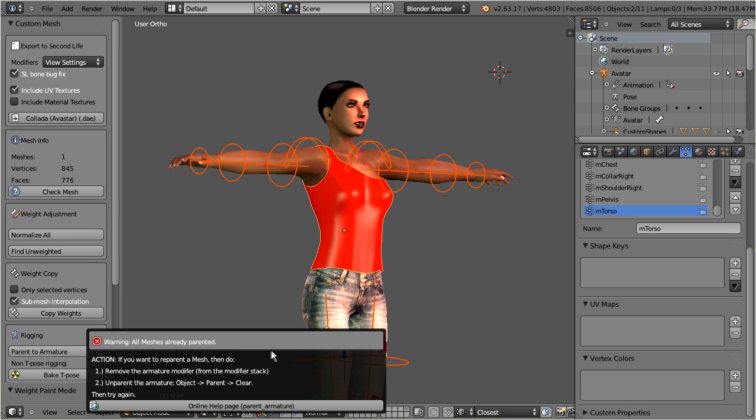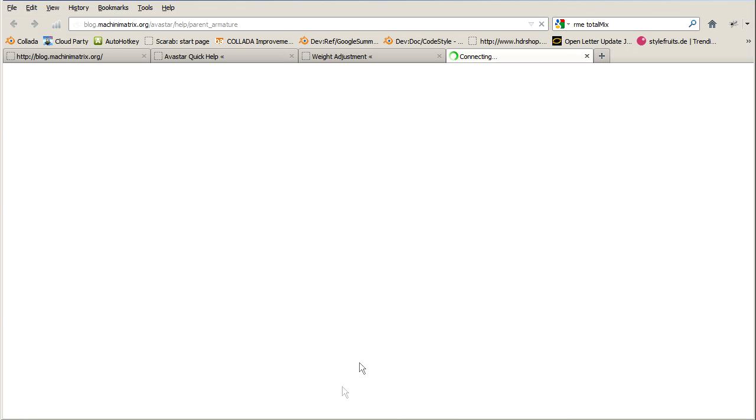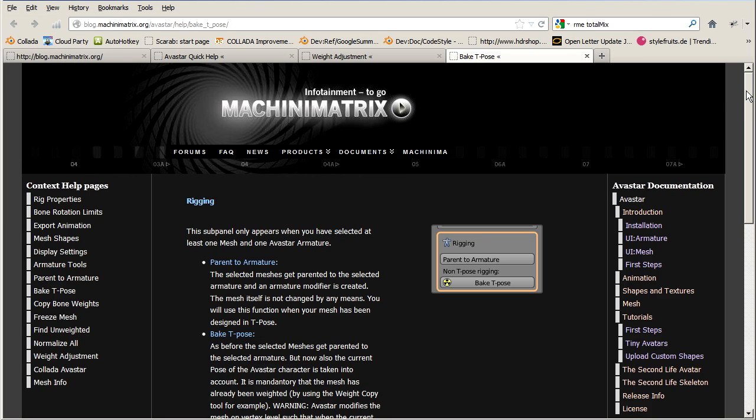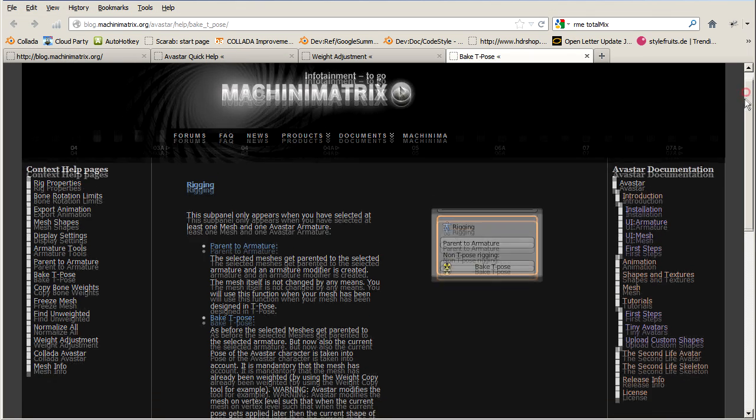This box contains a more detailed description why things might have gone wrong. And you always find a link to the Avastar help pages too. Clicking on this help button will open the corresponding help page in your browser.